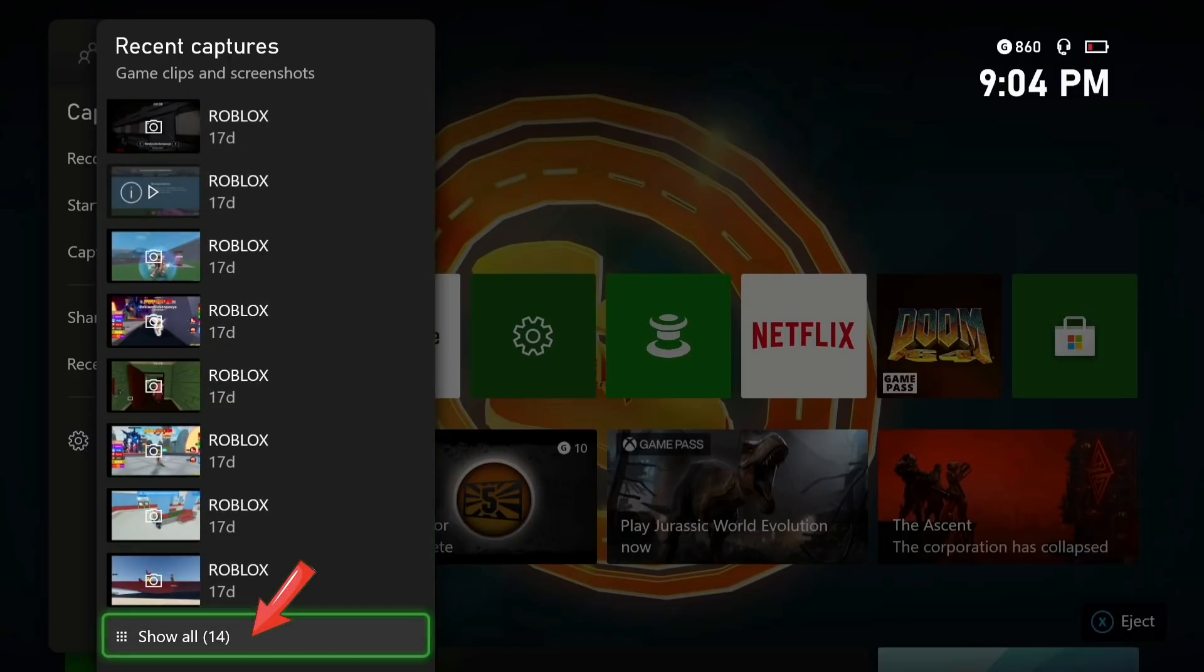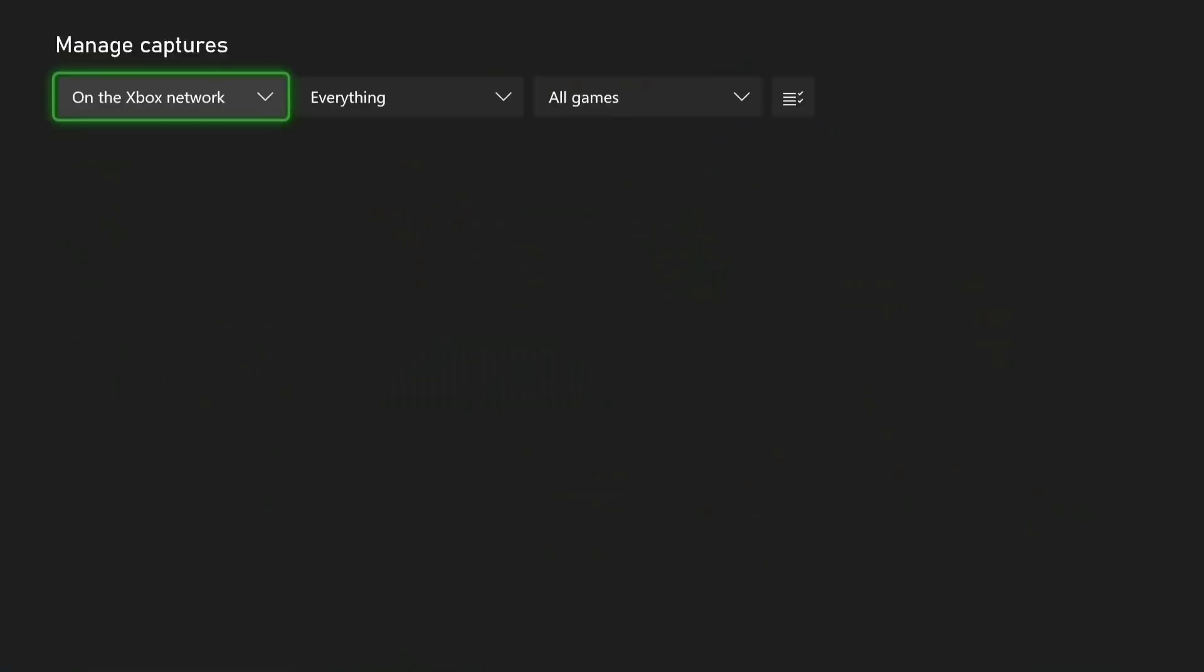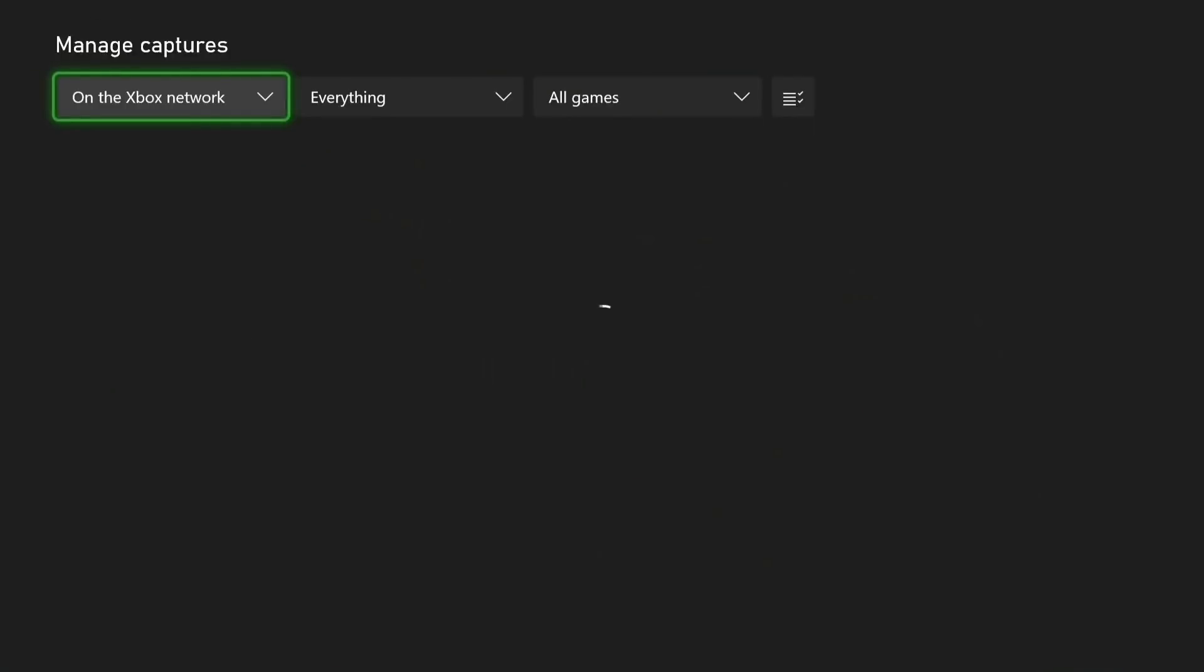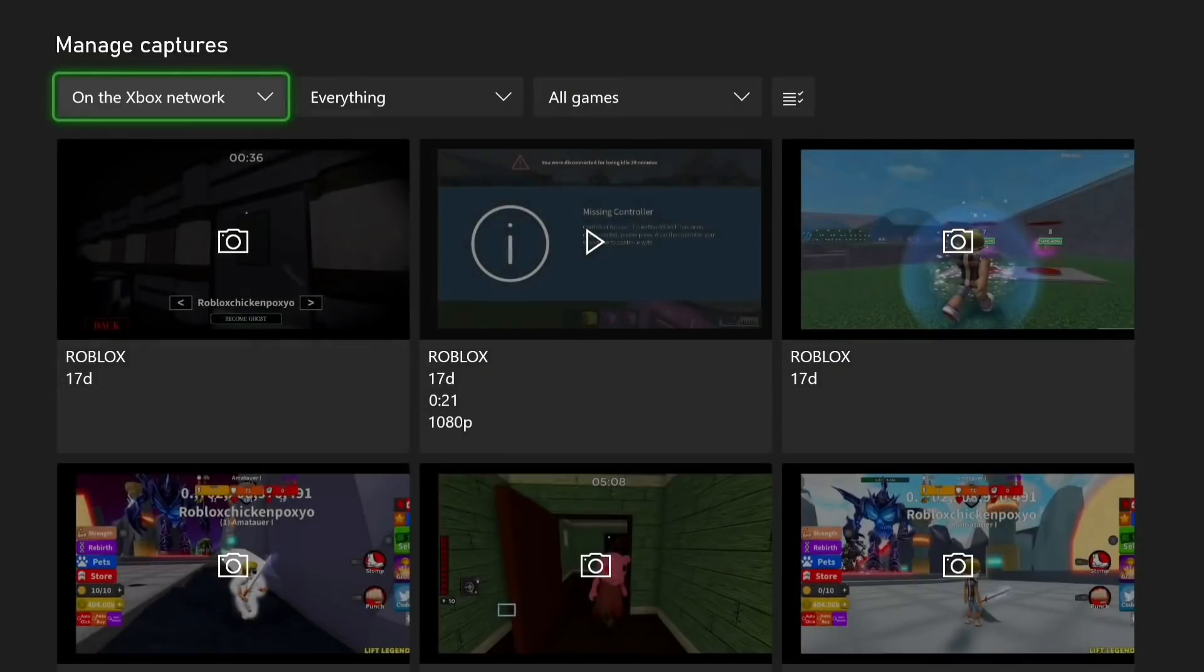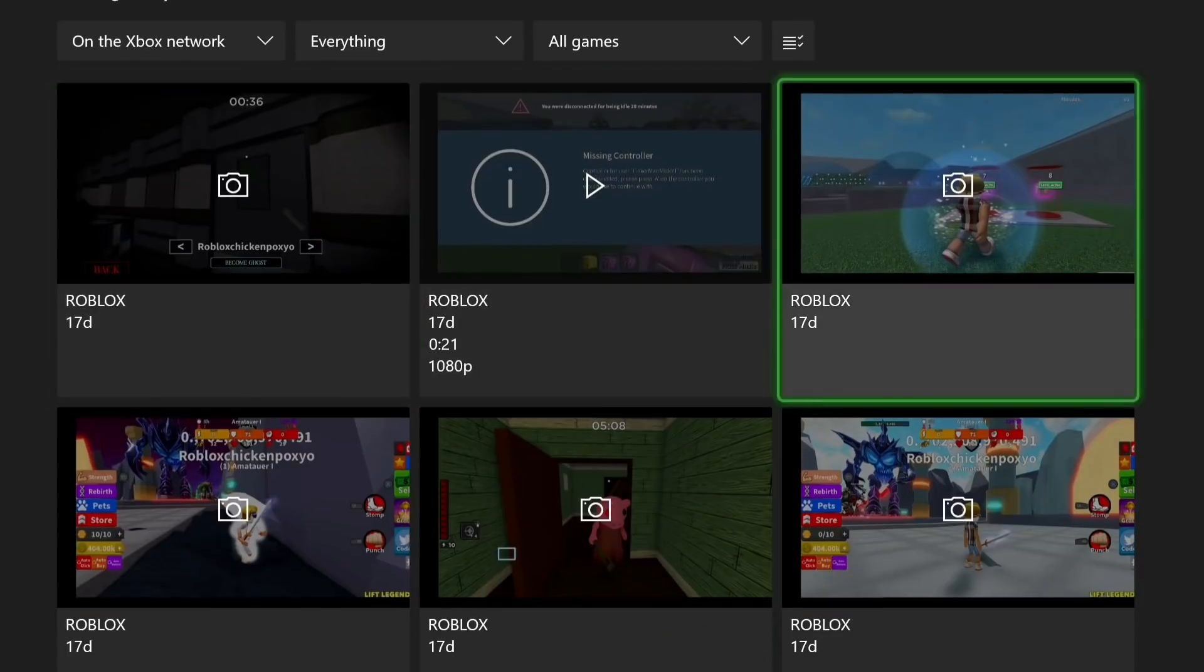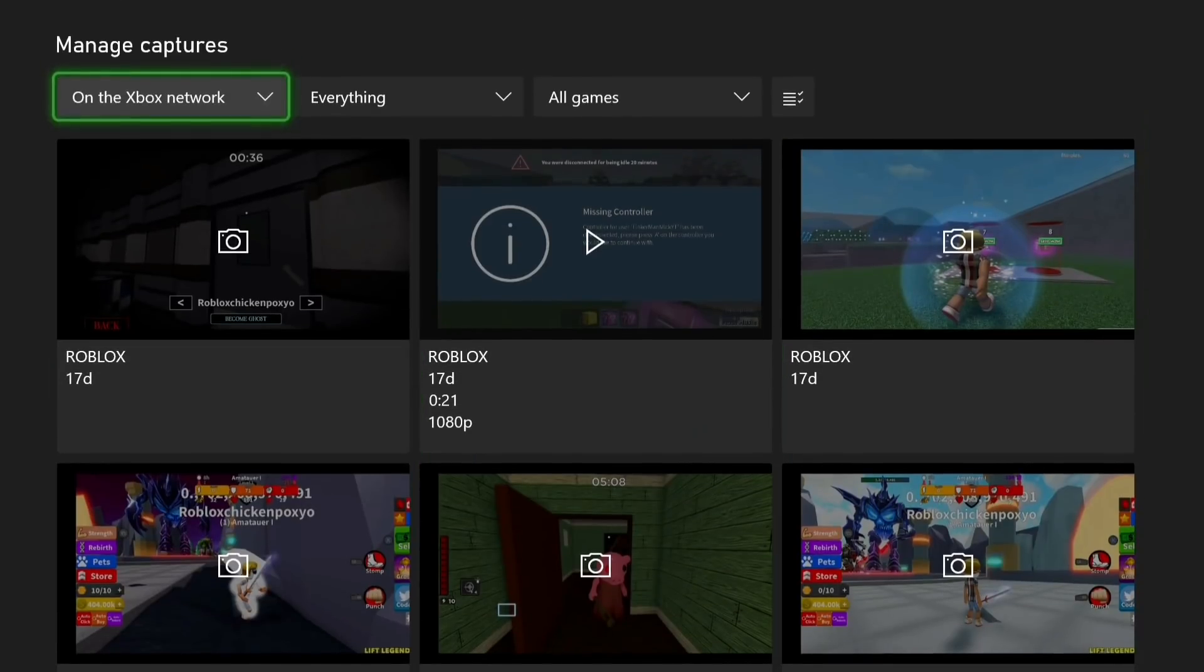See, I've got a few here. Roblox. Good old Roblox. Anyway, now that we're here, you can see that we've got access to all our Captures, Screenshots, whatever they are.